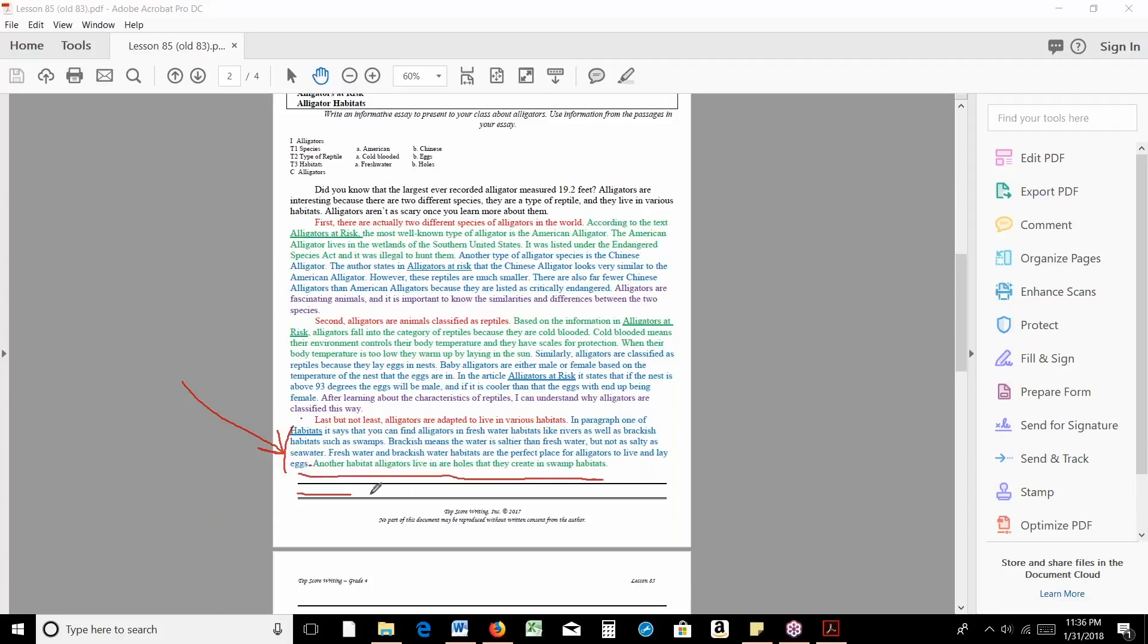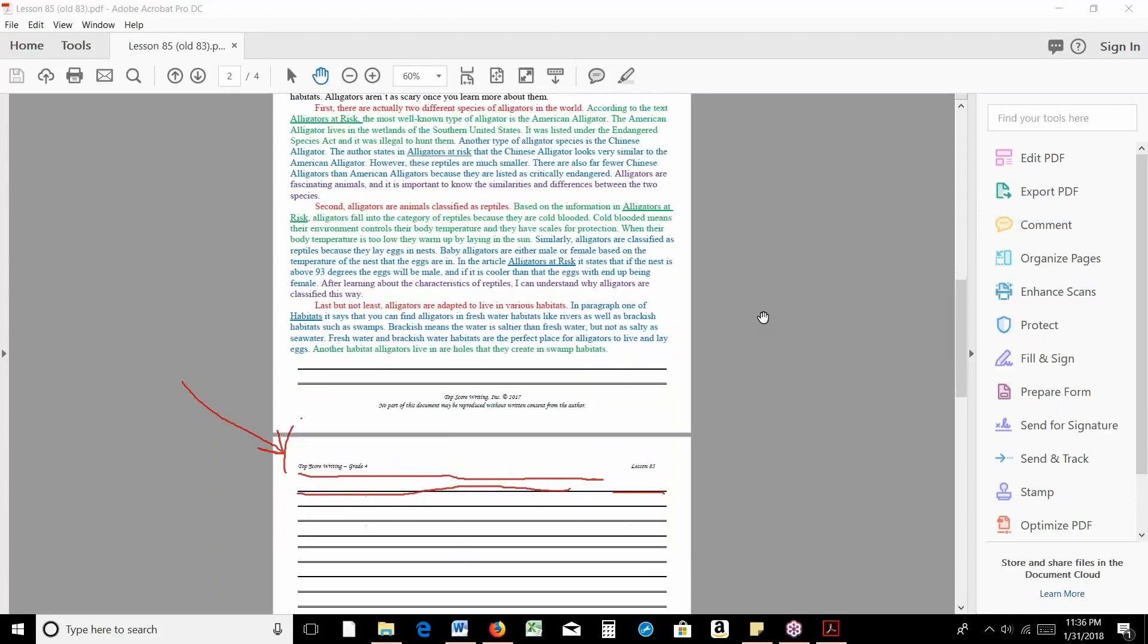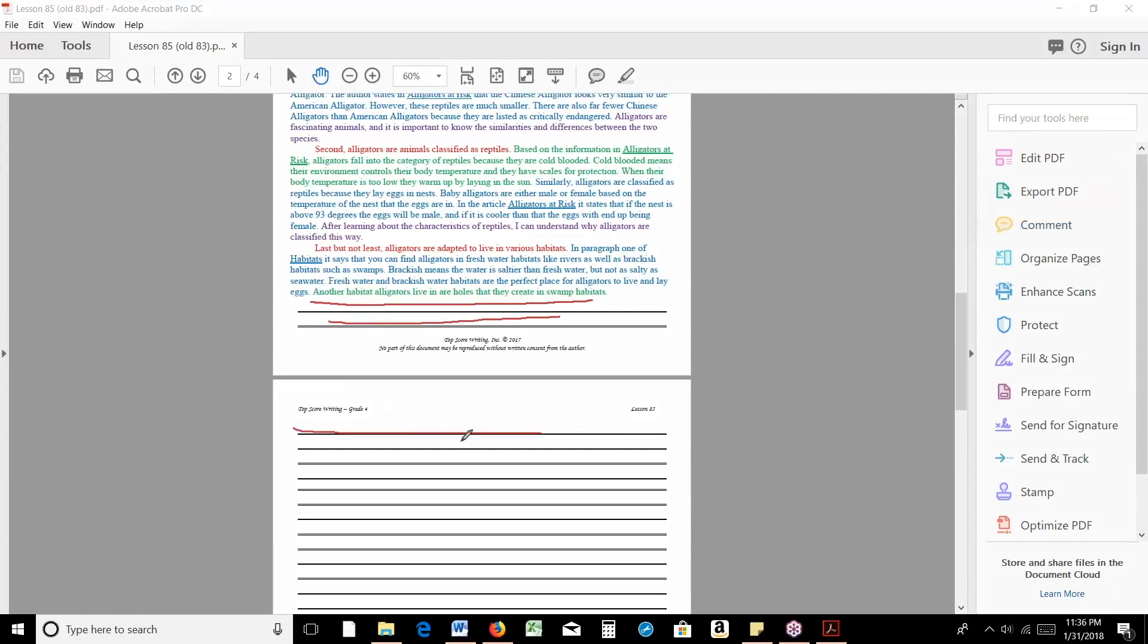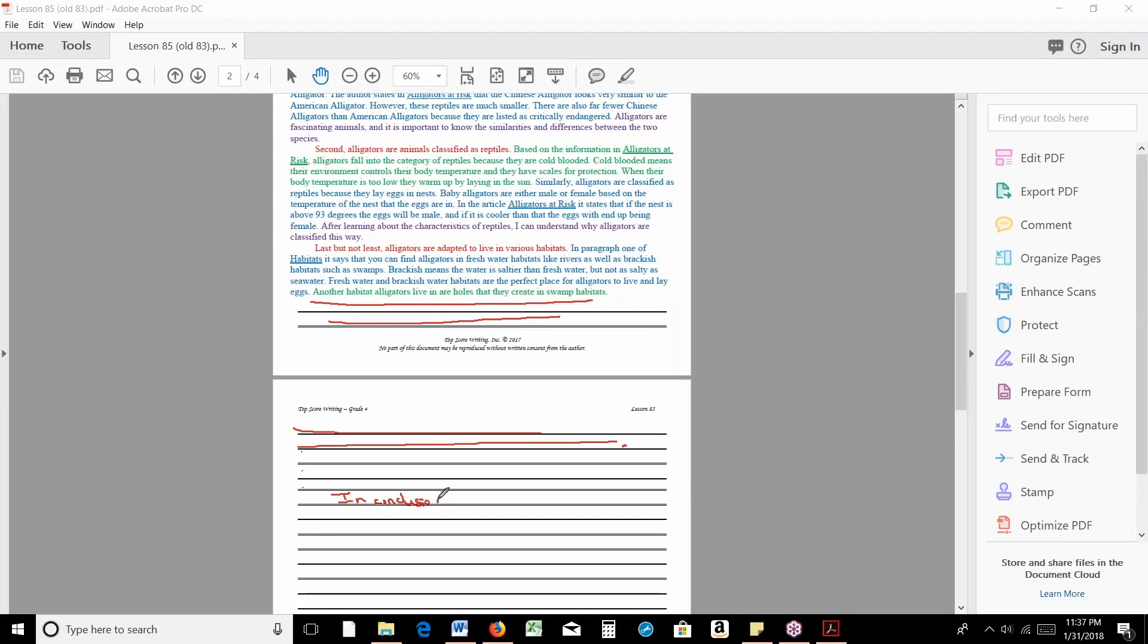And once they have those, let's say they fill up these lines with two to three sentences, period, then they need to skip a few lines, one, two, three, and start their conclusion.